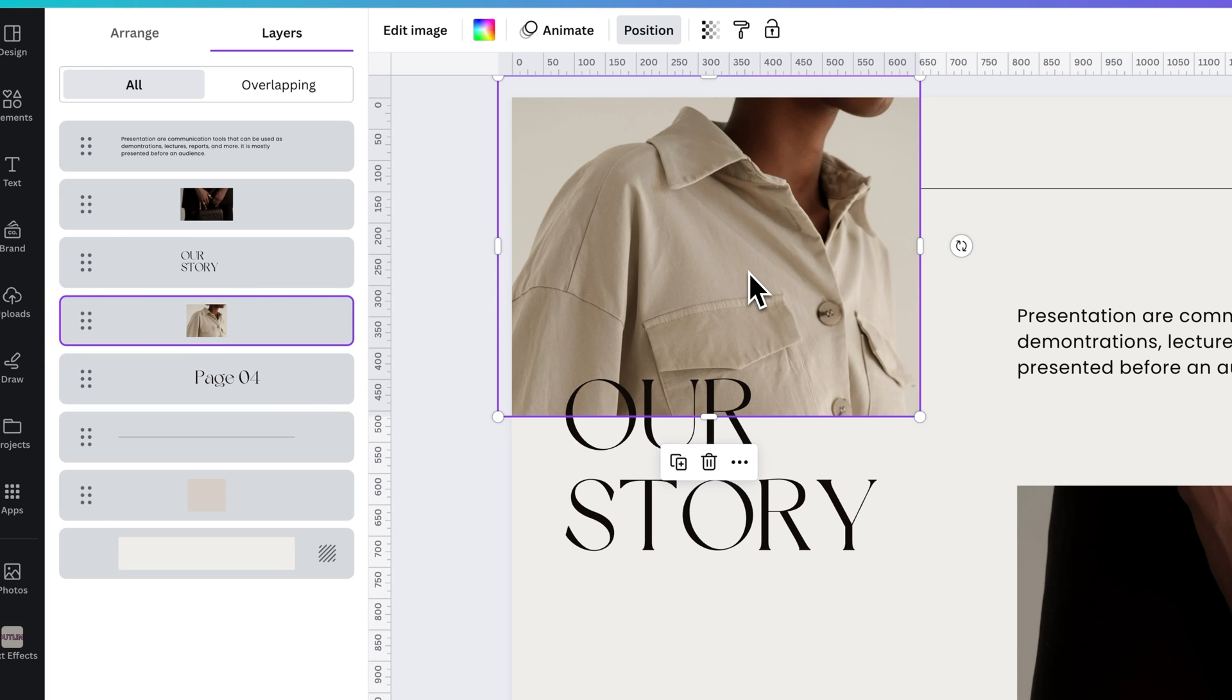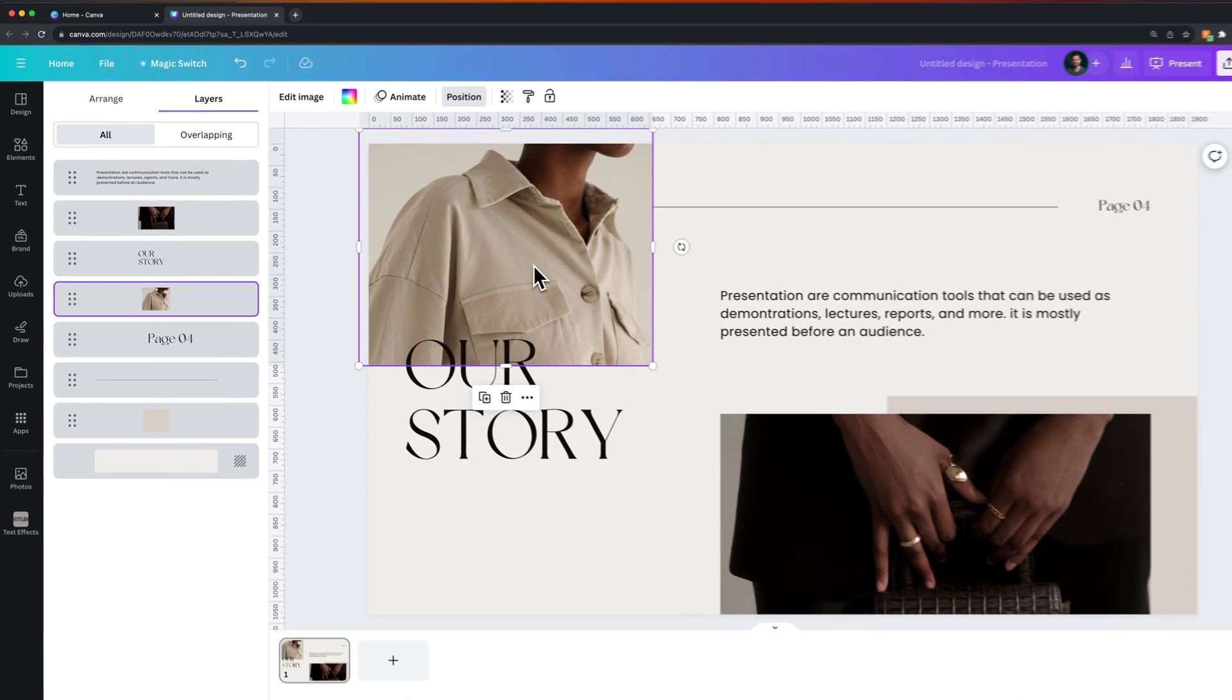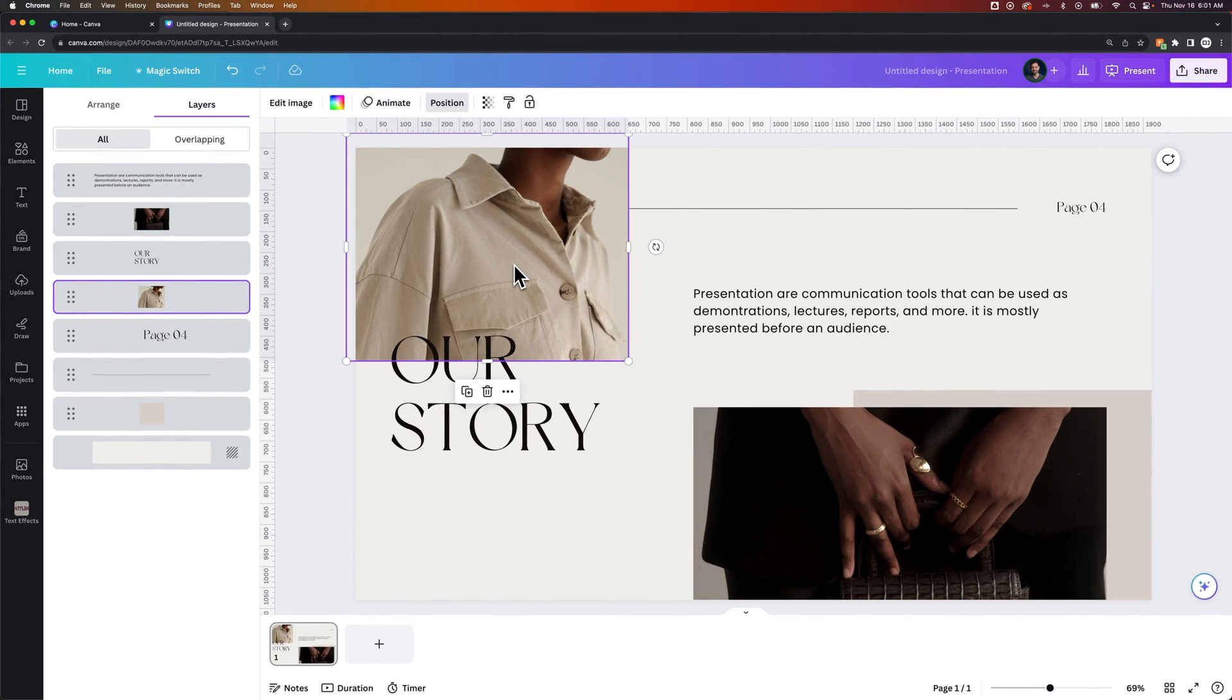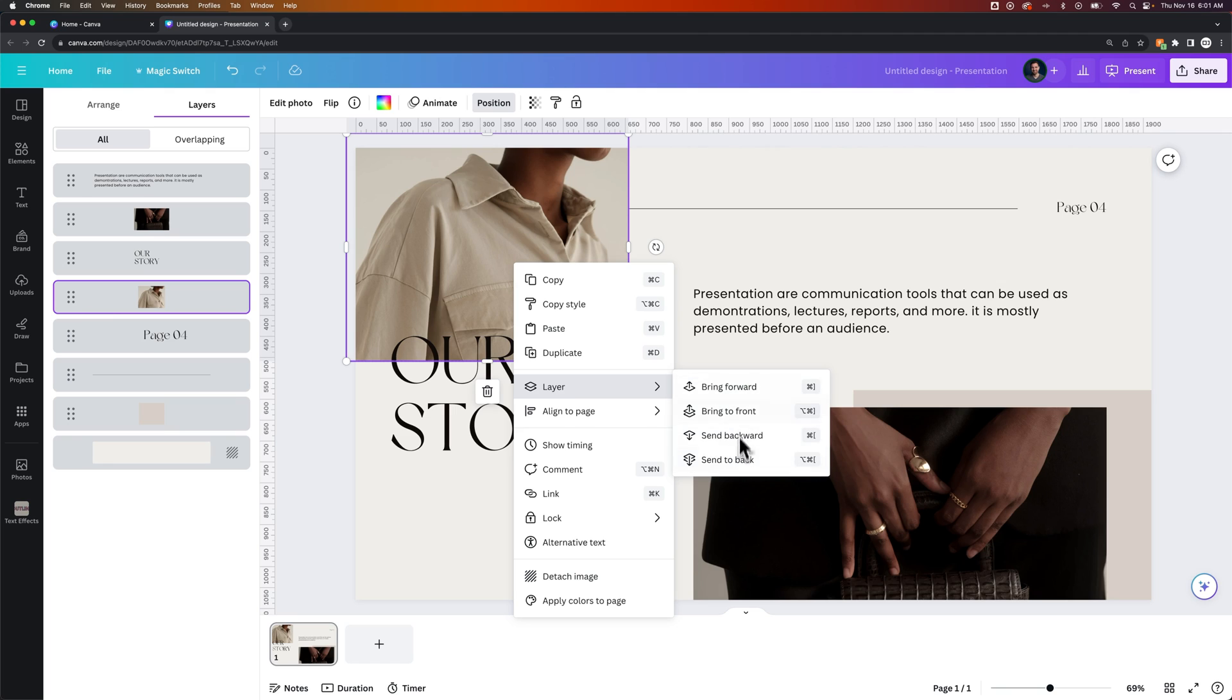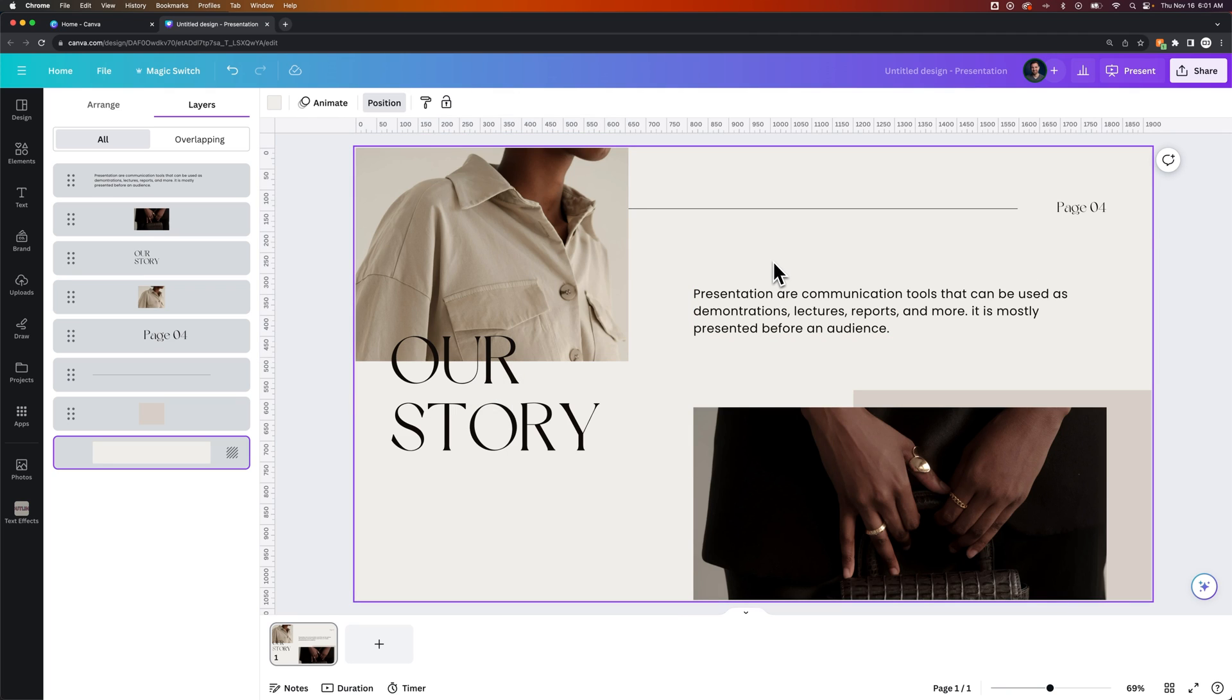So you can do that or send all the way to the back or send all the way to the front in that right-click layer list of options here. So that's how you can send to back here in Canva.